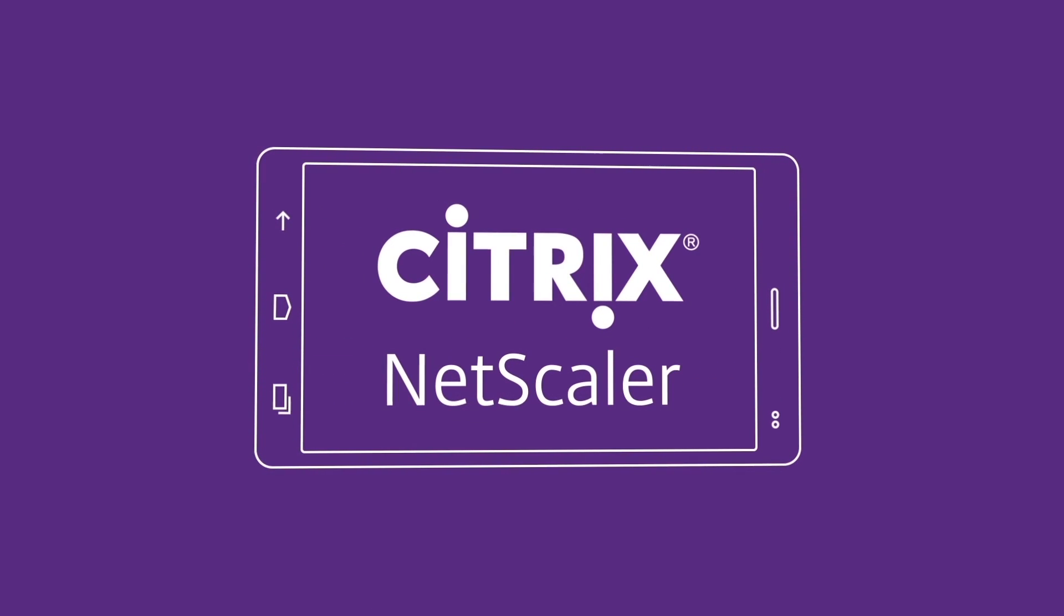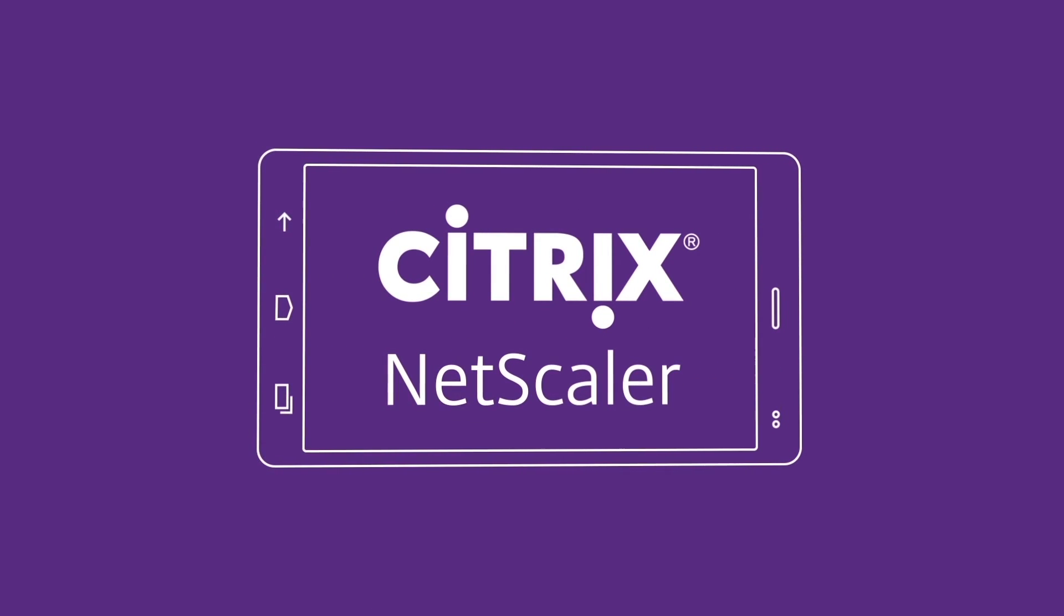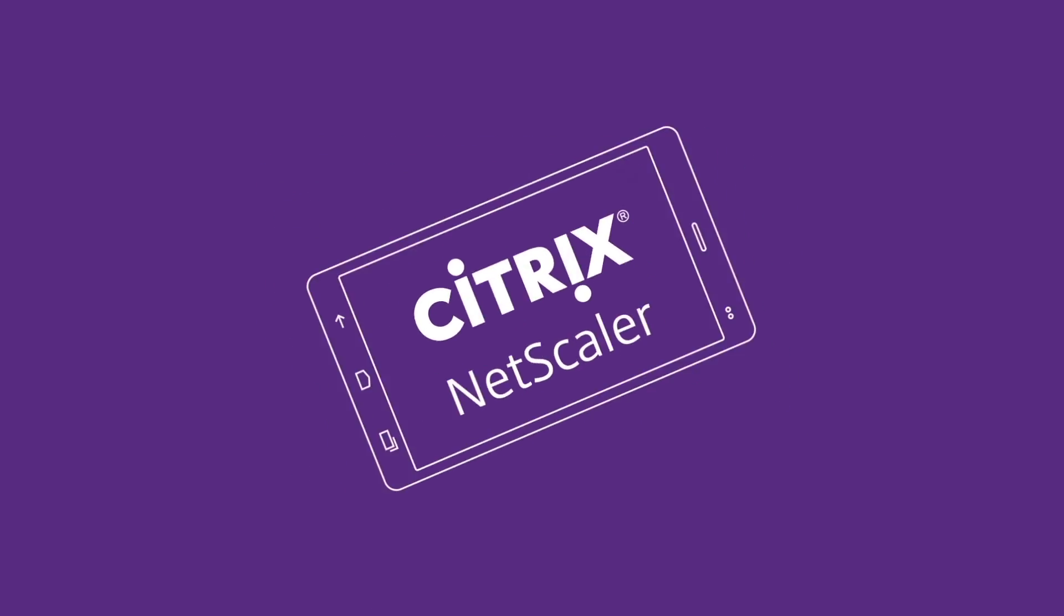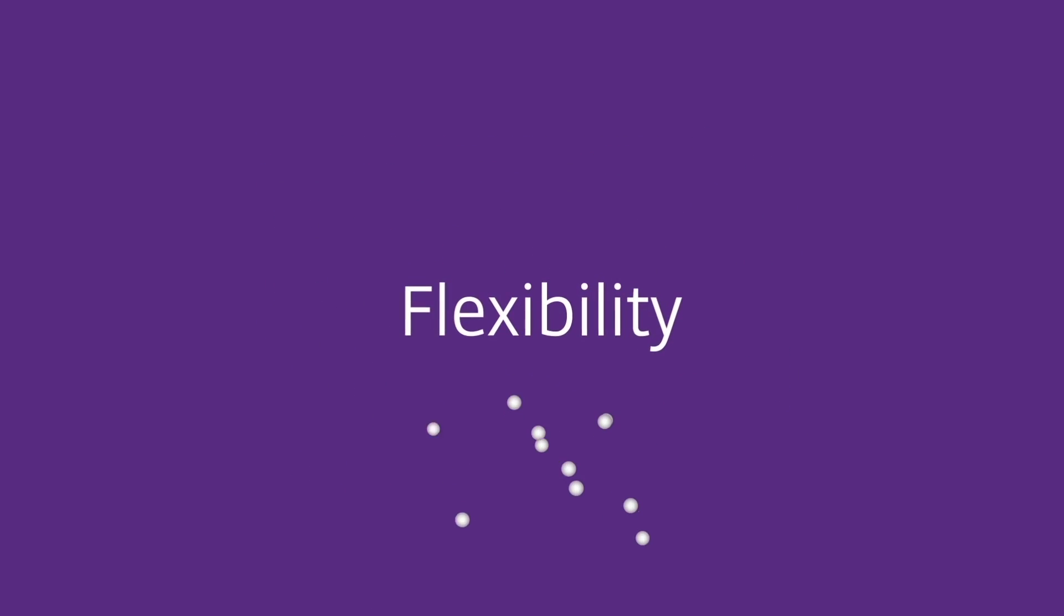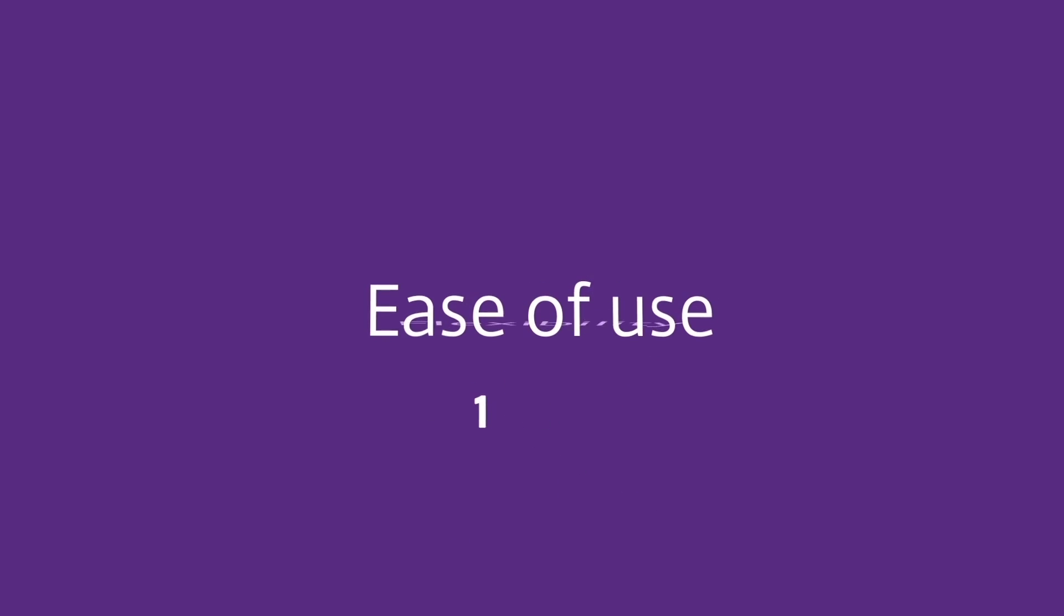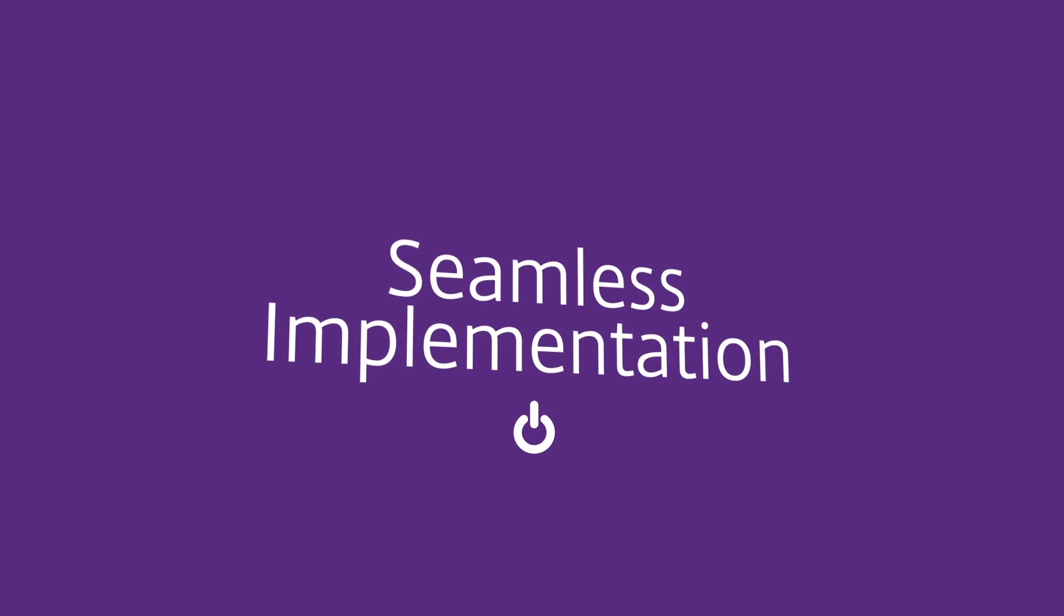Citrix NetScaler has all the features and performance your business demands with the flexibility, ease of use, and support you need for a seamless implementation. Find out more.